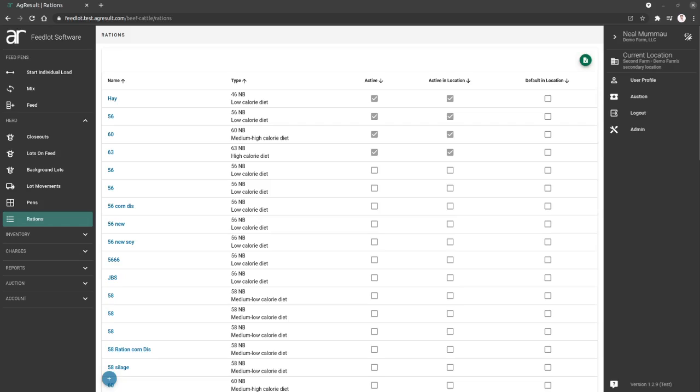As you probably know, a ration is just a formula of commodities that you want to feed to your animals. We're going to jump right in and begin creating a new ration.